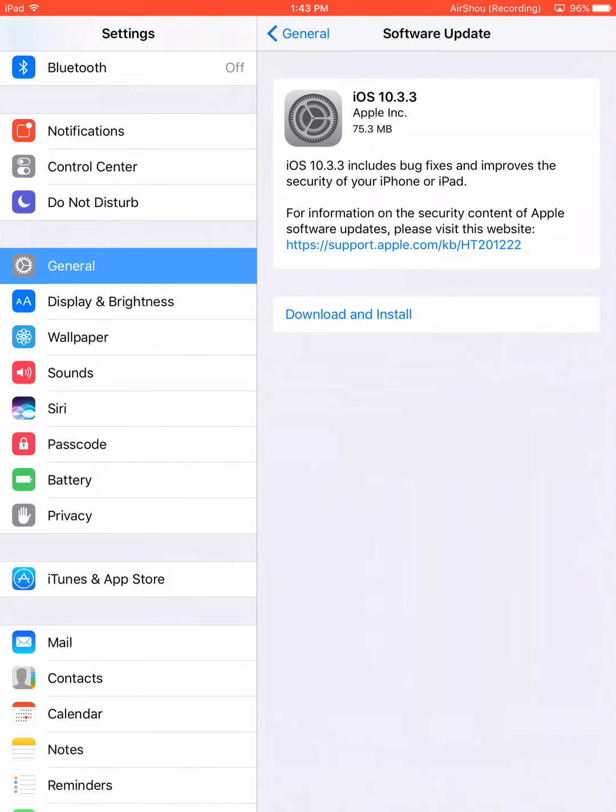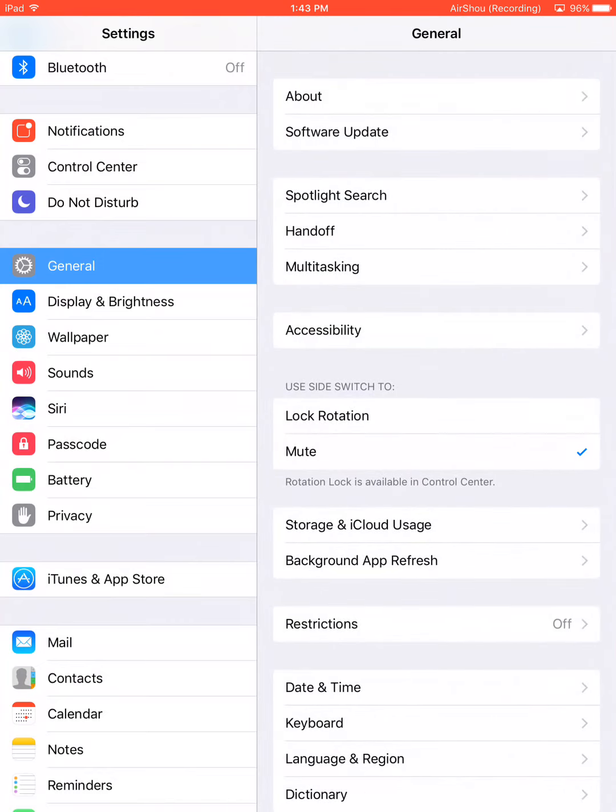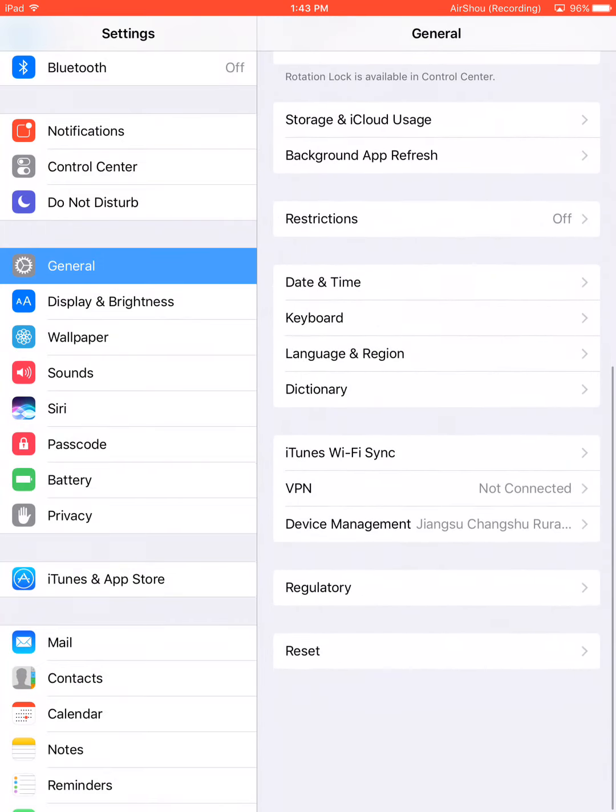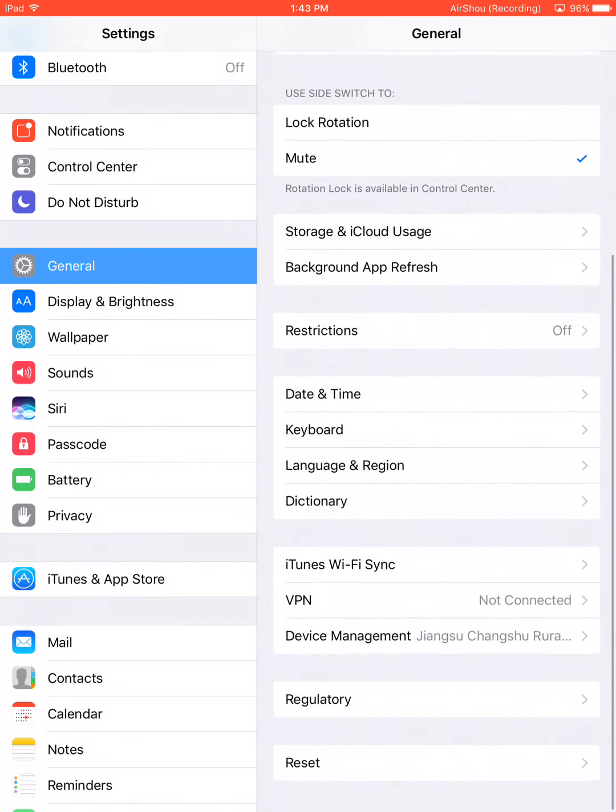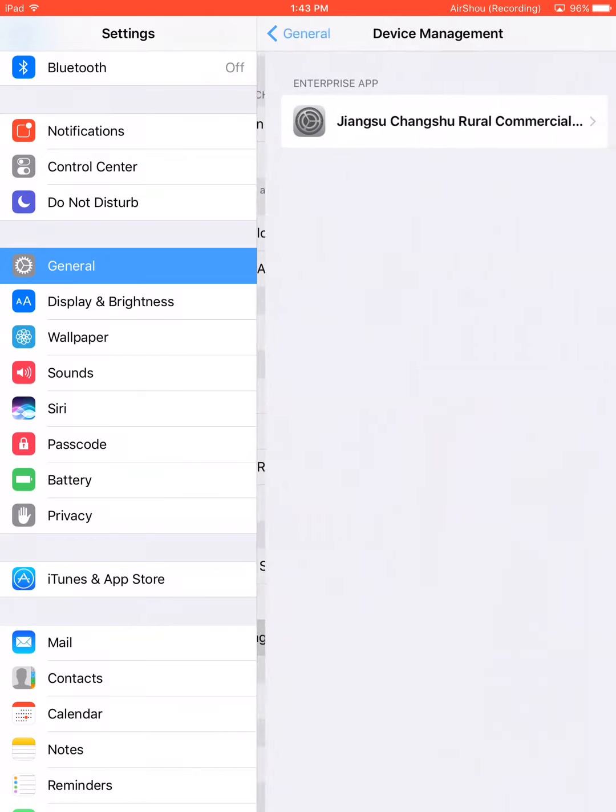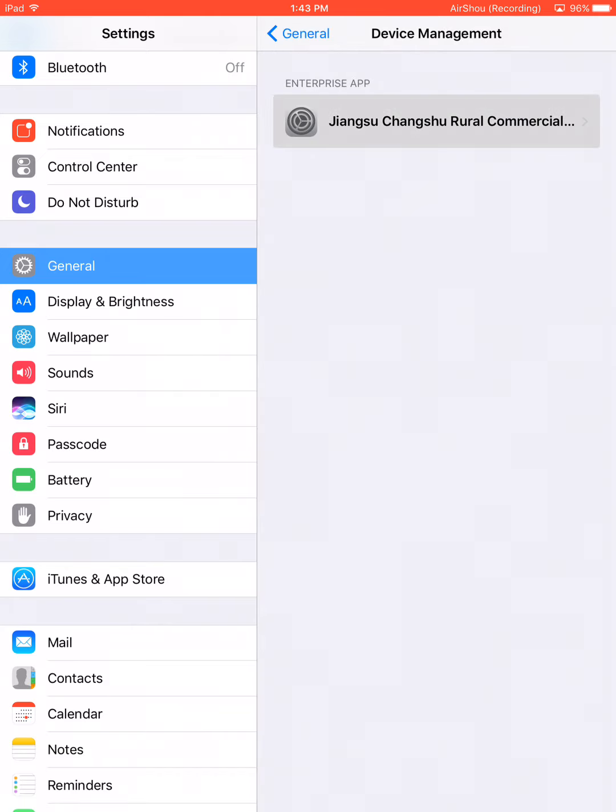You just go to settings, go down to general settings. If you look almost to the bottom of the screen it says device management. Right in there it's not going to say exactly like this because mine's already been verified, but you'll just go into that little section. You'll click on this.